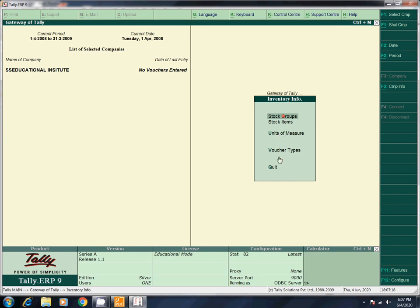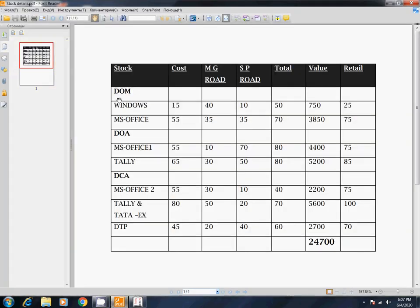One by one, you will be able to create these practically. You will find the stock groups — for example, Munch, 5 Star — you will find the chocolate name. That is the stock group. Now, what stock groups do we create? DOM, DOA, DCA. This is the stock group.